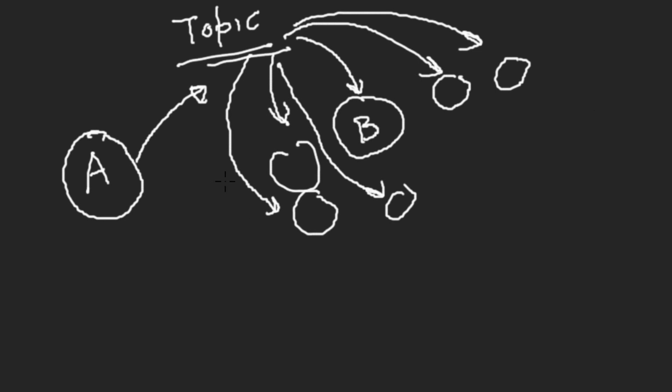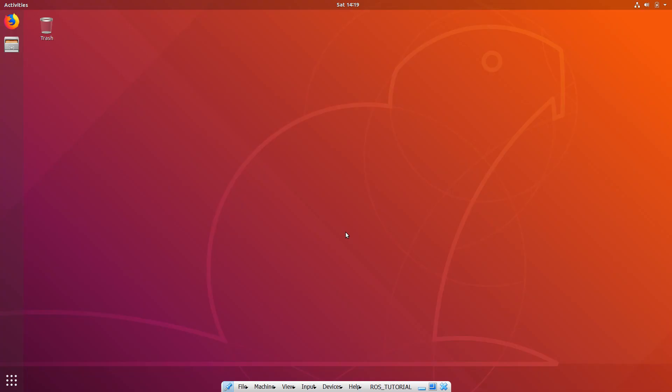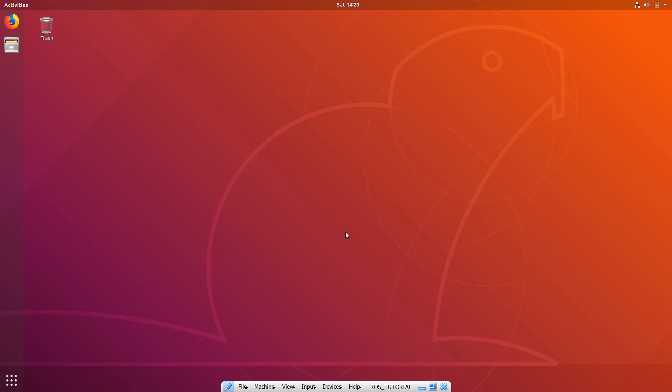I hope you're clear with the concepts we just talked about: node, message, publisher, and subscriber. Now let's try to implement this in our system and see how it really works. Before we can start making a publisher and subscriber, we need to set up an environment. The first thing to do is create a workspace directory for ROS to work in — go into the terminal and make a directory.